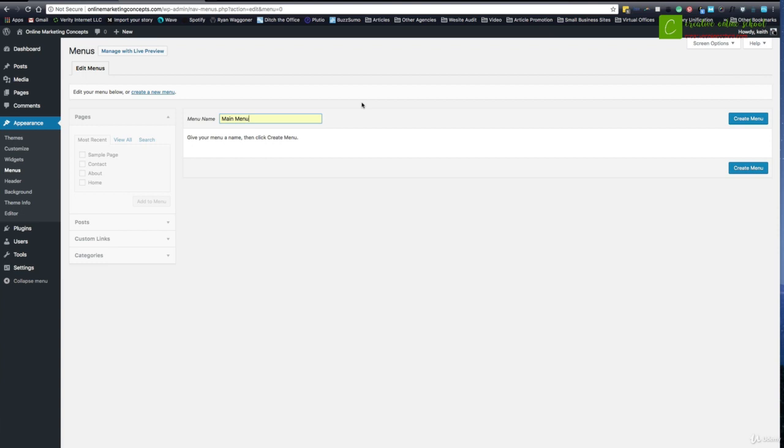Where it does become important is if you start to have other menus. Maybe you have a footer menu, maybe you have a sidebar menu, maybe you have a blog menu, maybe you have a mobile version of a menu, different things like that. You're going to want to know what the name is so you know where to put it properly. But for the most part, you can just call this one main menu and you'll be fine with it.